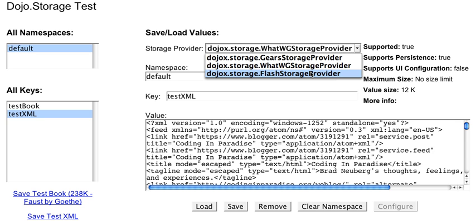The next thing is Flash storage. This is for browsers such as Internet Explorer or Safari, earlier versions of Safari that might not yet support HTML5 or Gears.